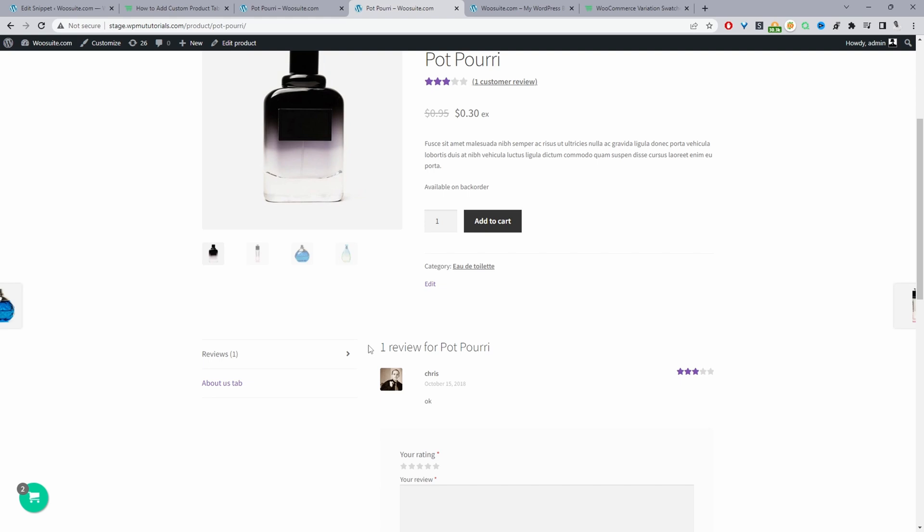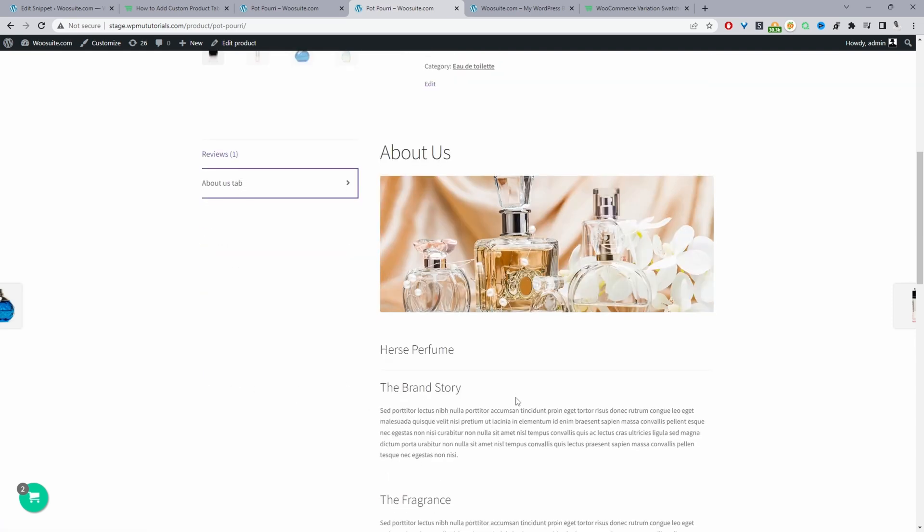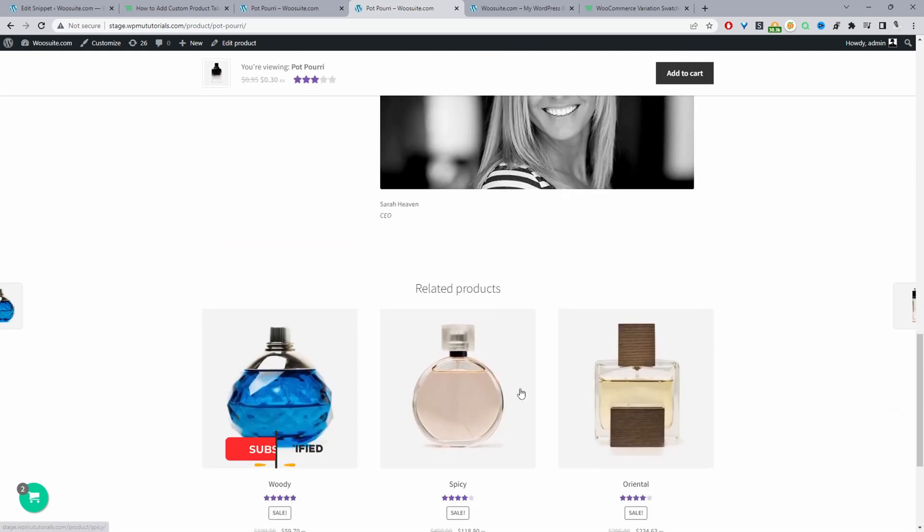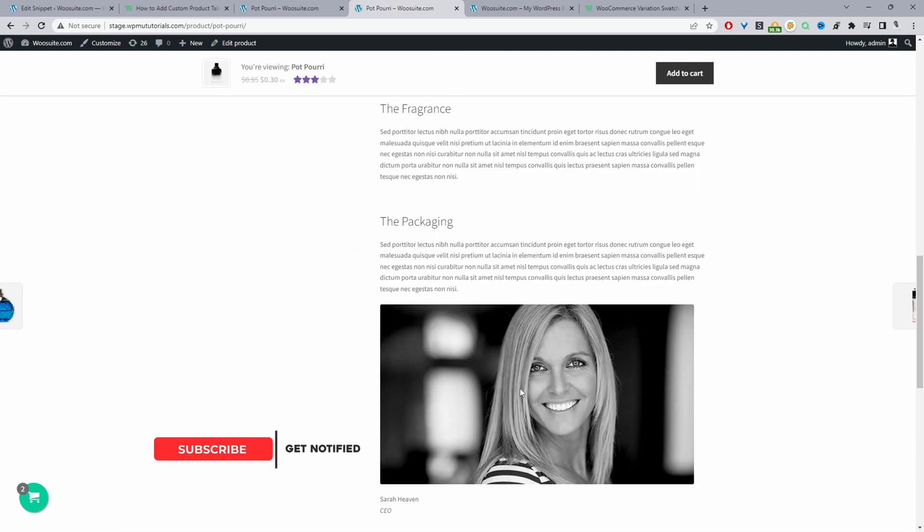Throughout this video I'm going to show you how you can add custom product tabs similar to this one here. We've added this 'About Us' tab and here we can see some extra information. I'll walk you through step by step how you can go ahead and achieve this.